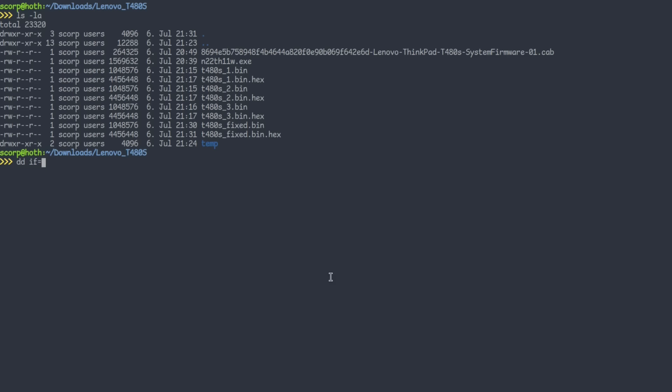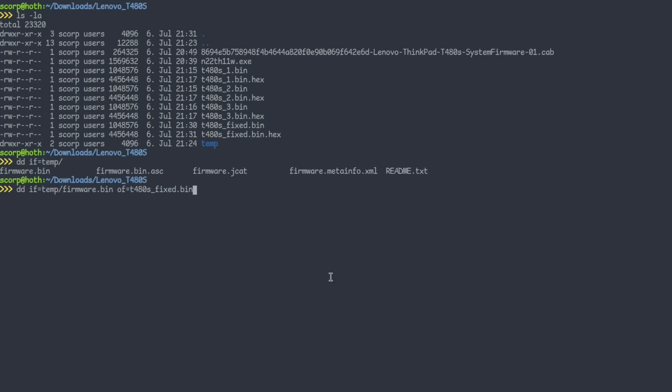Let's convert the fixed bin into a textual hex file to see the changes to the dump we read initially. As you see, the corrupt block is now completely filled with zeros. Nice. Now we can use dd again to copy the content of the firmware.bin file into the fixed binary. Once again, notice the conv equal notrunc option here.